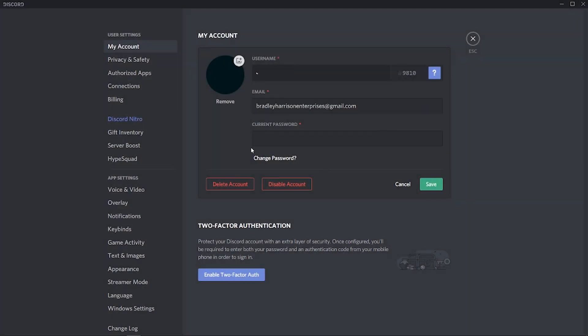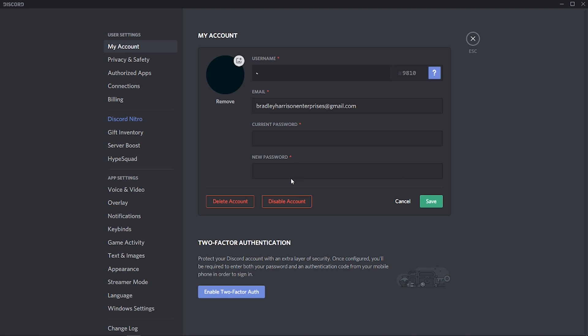We could go and change the password but again to change the password you need the old password. So here's how you can delete it without remembering any password.